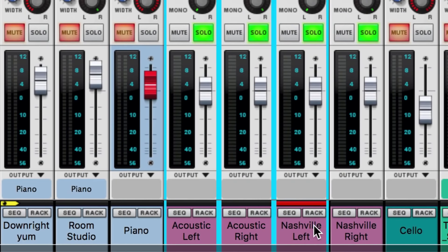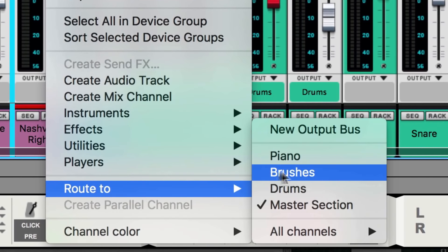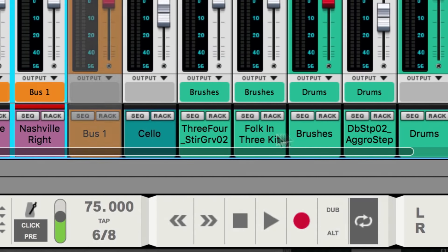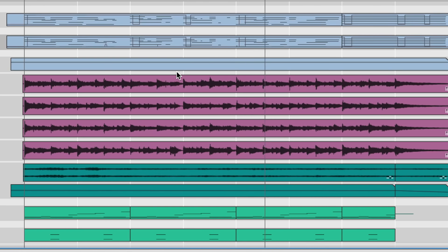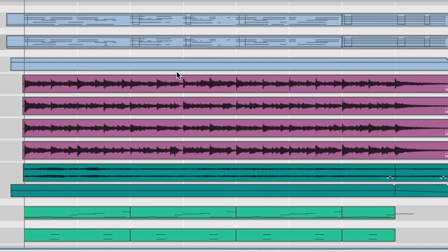We'll select all four guitar channels in the mixer and send them to their own group channel fader. Listen to how our guitars sit into our arrangement when we unsolo the channels — we've got the qualities we want for this style of song, a nice stereo image, all using one mic and a couple packs of strings.